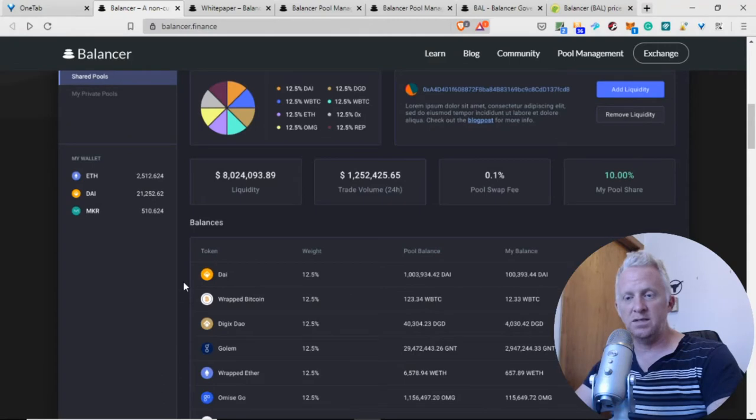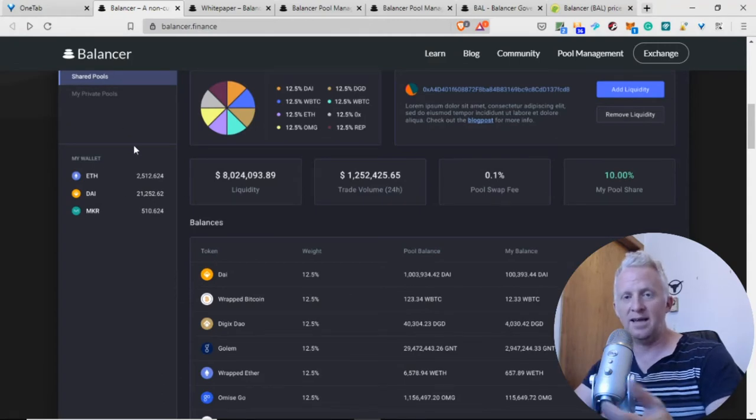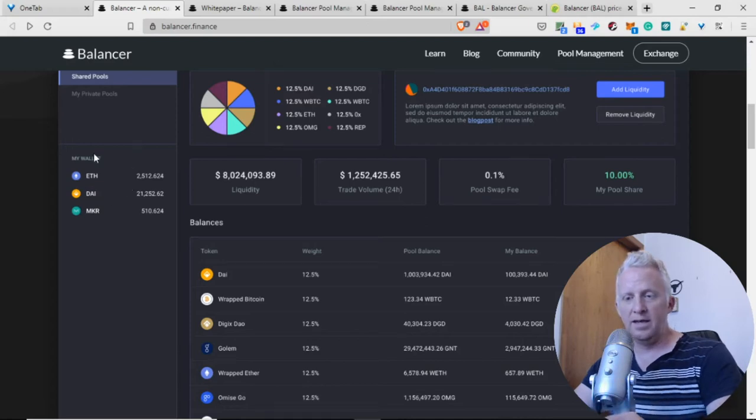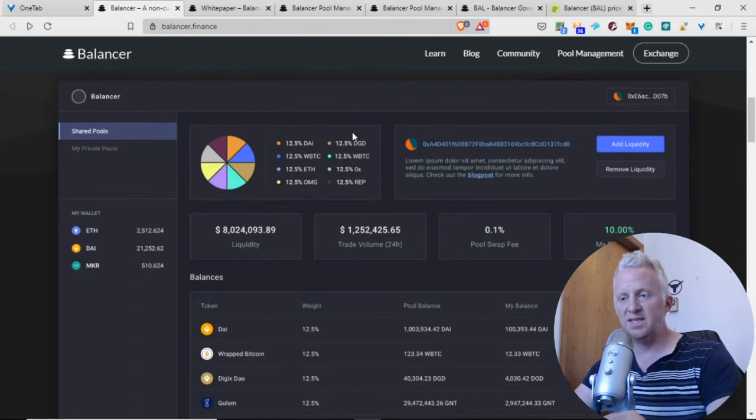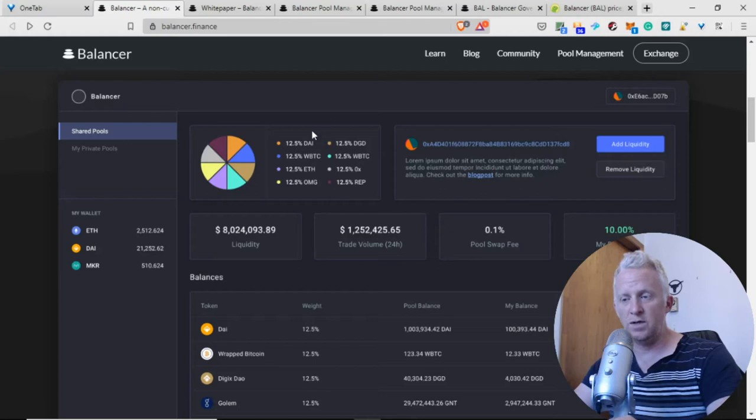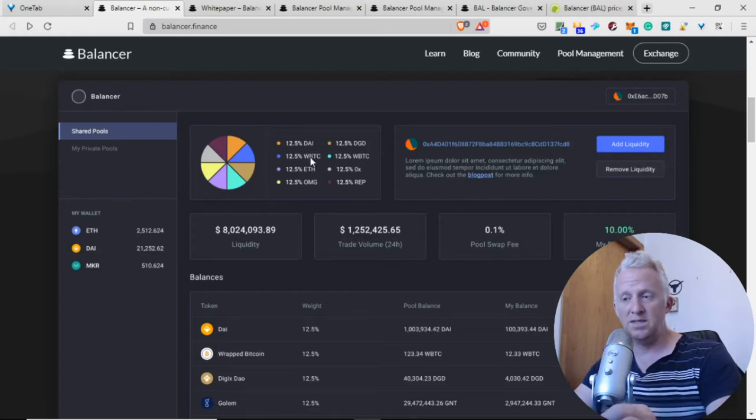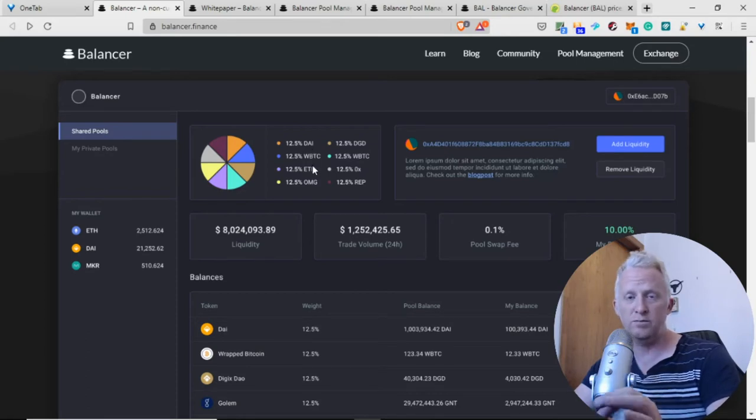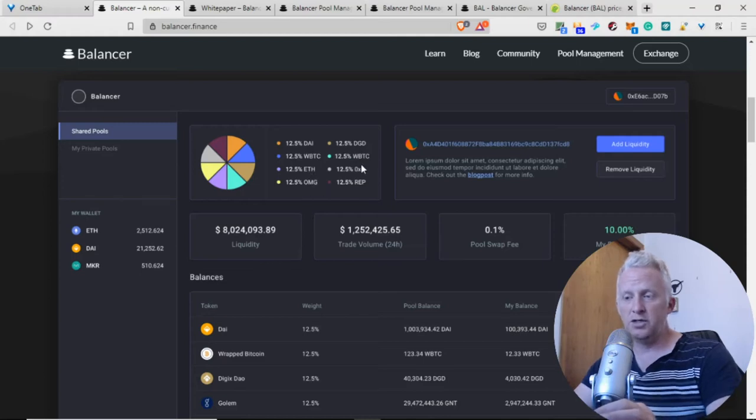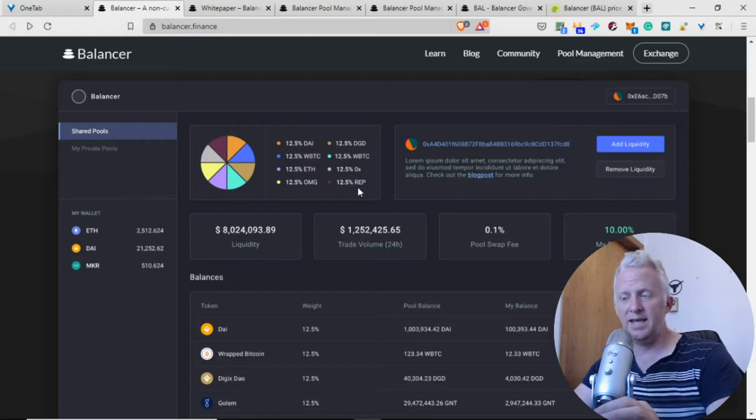This is the main interface. You log with your wallet like MyEtherWallet. This support lets you see your assets. When you log, you see your assets here. You have Ethereum, DAI, and Maker. You see your portfolio when you're on the smart contract.